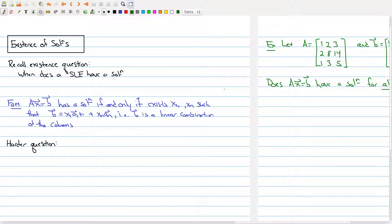Welcome back to part two of lecture five. In this segment we want to look at the existence of solutions. Recall the existence question that we talked about in the first lecture: when does a system of linear equations have a solution?